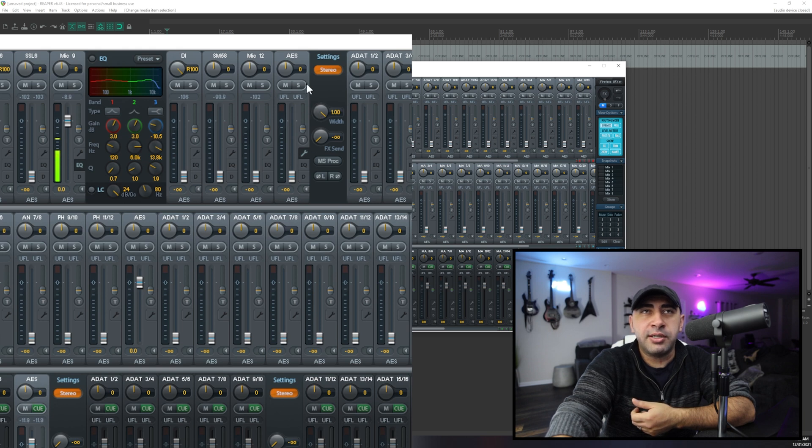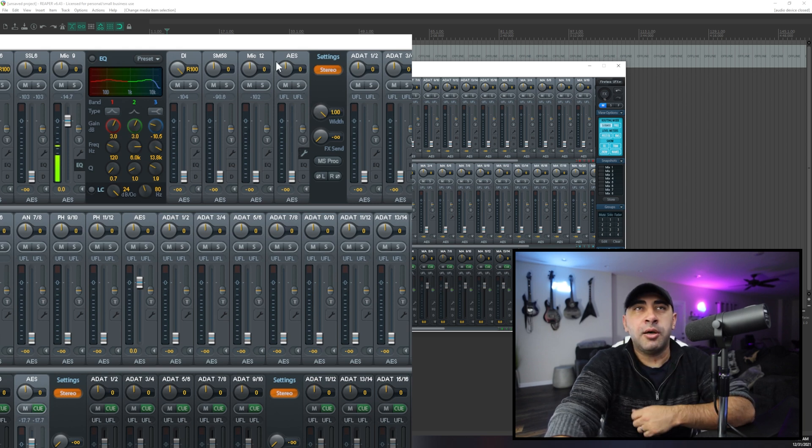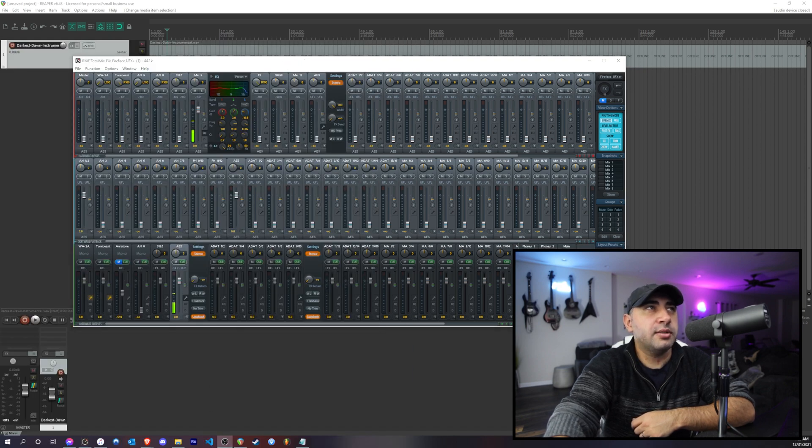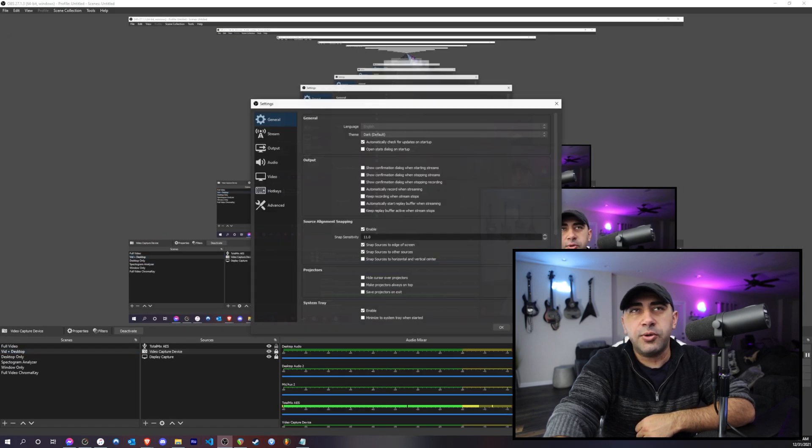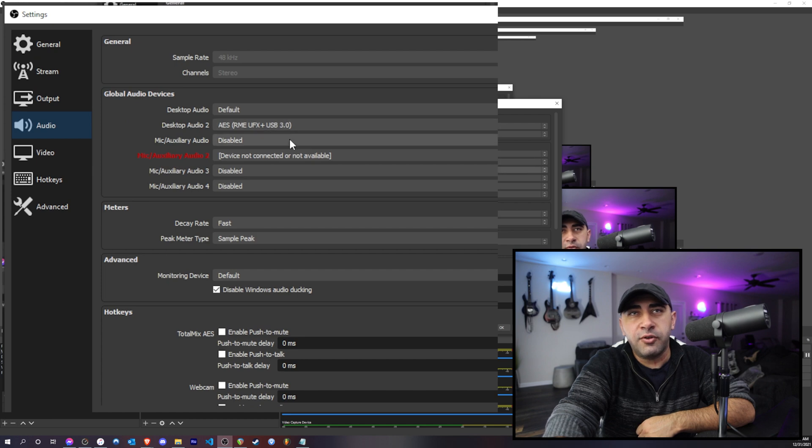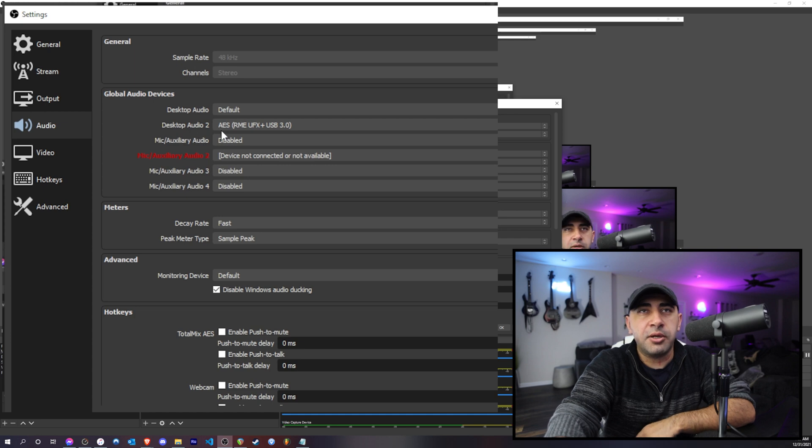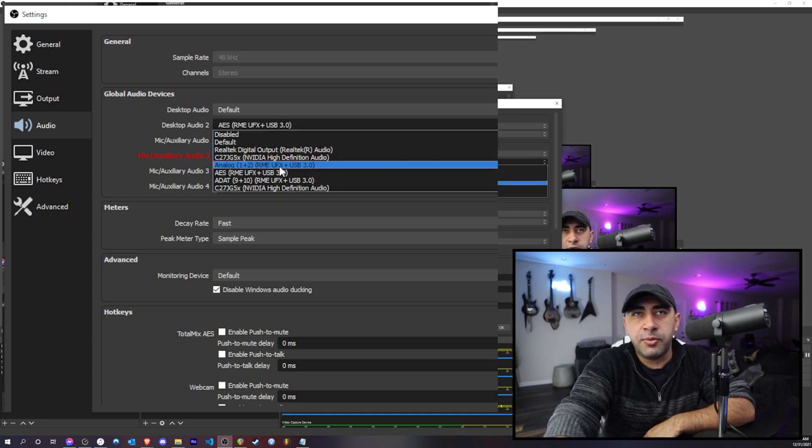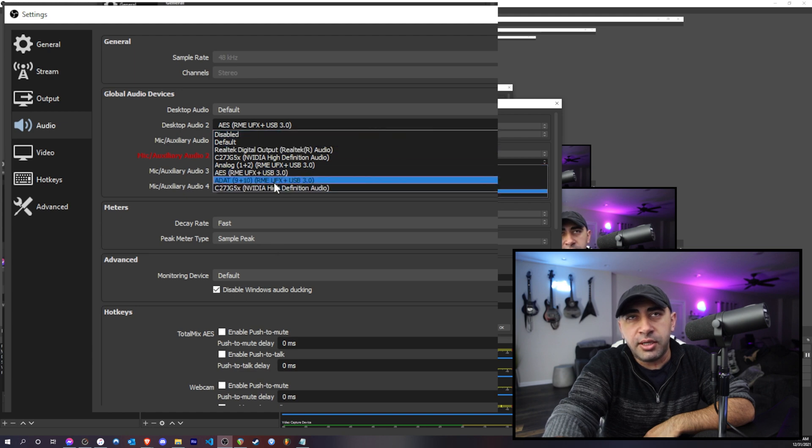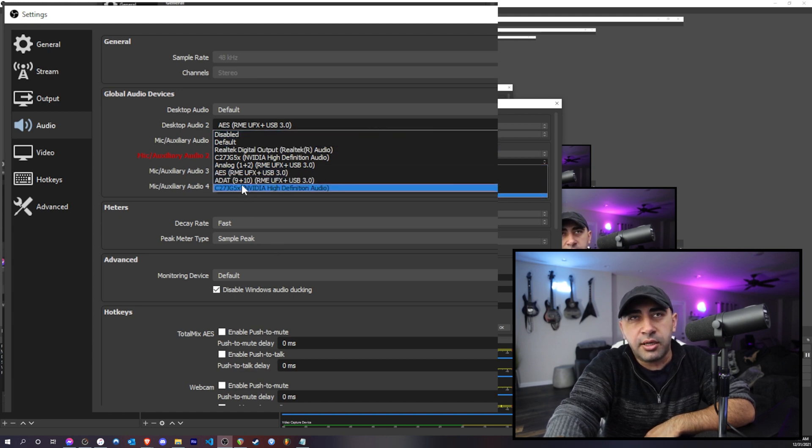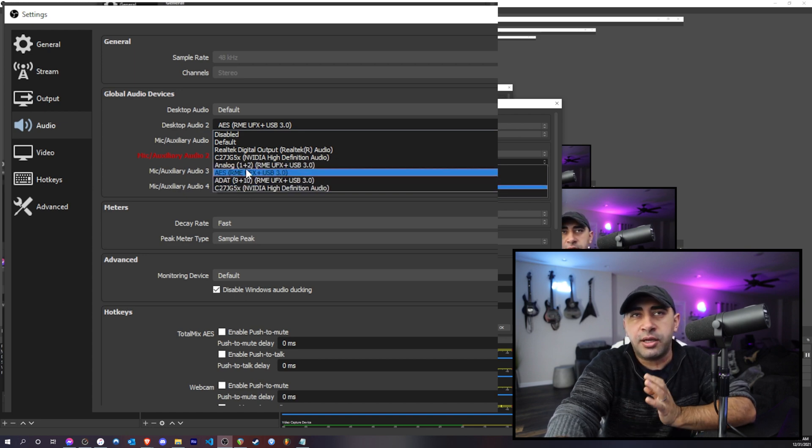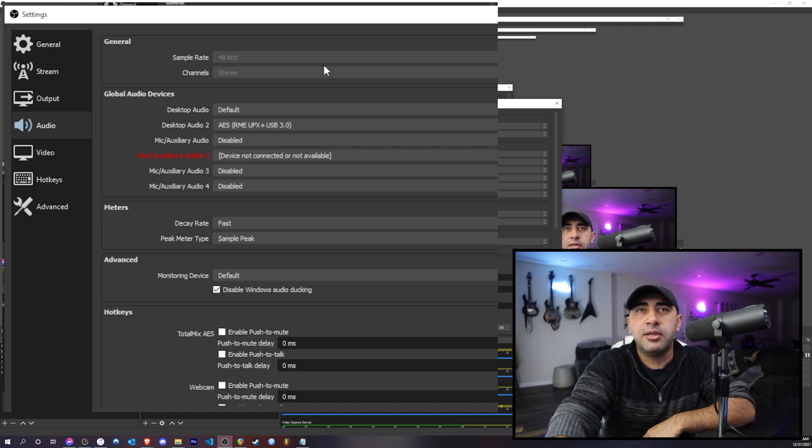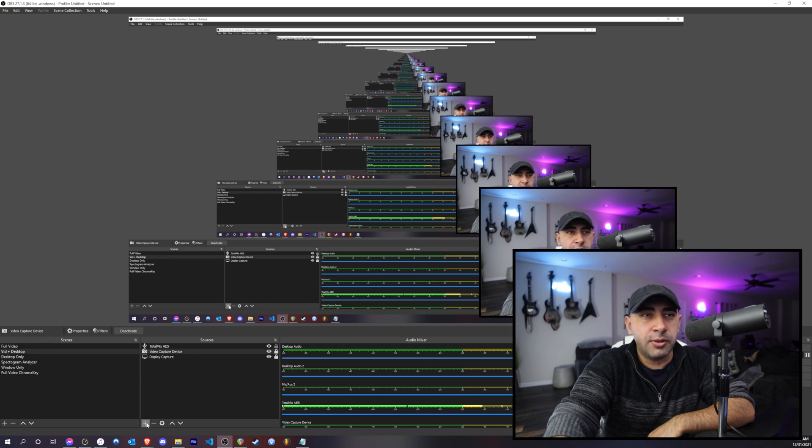So in OBS, let's say if you go into the settings here, go to audio, and then if you pick the AES channel as desktop audio too, you will hear nothing if you do it this way. Or if you pick, you know, I have several other RME inputs here, so I have the A-DAT 9-10 and the analog one-two, and none of these work. So like if you pick it in this menu here, you will not get any audio.